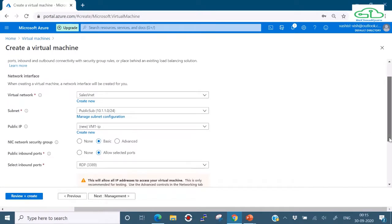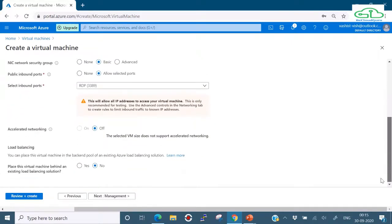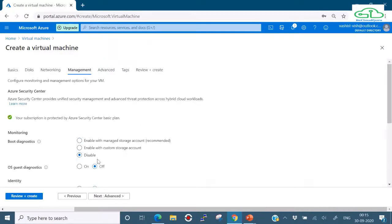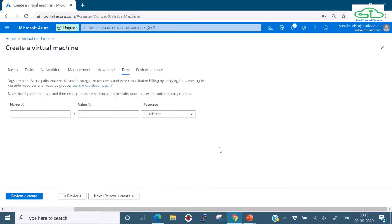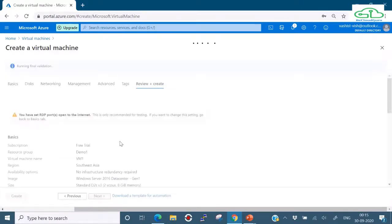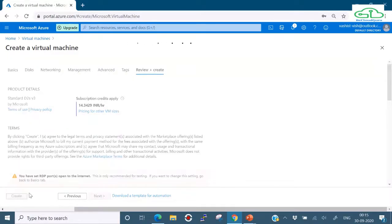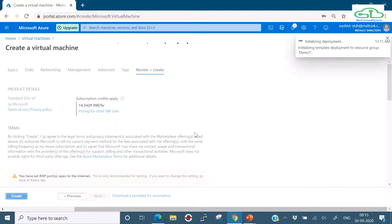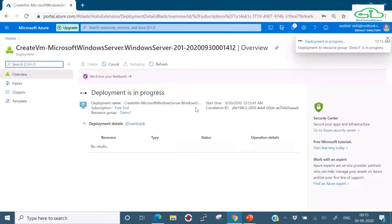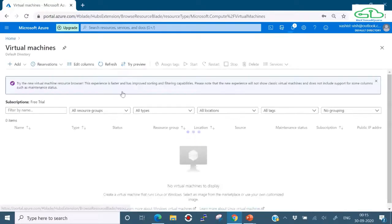VM1 needs a public IP because we'll be connecting from outside the network. I'll keep the basic NIC-level network security group with RDP port 3389 allowed. No accelerated networking or load balancing. No tags. Let's click Review and Create, then Create. The deployment is now in progress. While that's deploying, let's go ahead and create the second virtual machine.